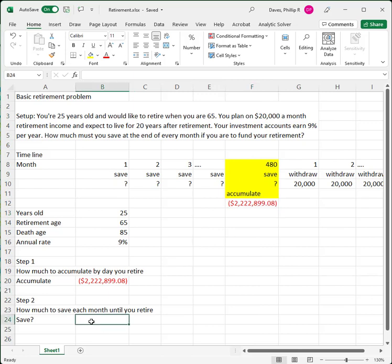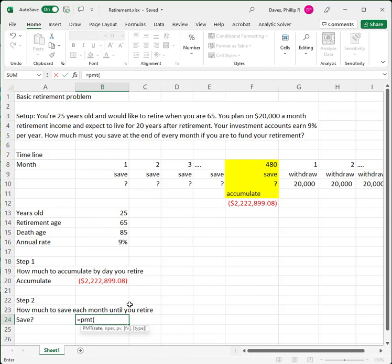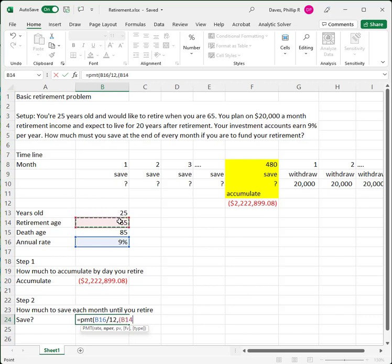We're going to use the PMT function to calculate the payment. We'll have an annuity over 480 periods — 480 months — and we want its future value to grow to $2.22 million. We use Equal PMT. The rate is 9% divided by 12. The number of periods is our retirement age (65) minus our current age (25), which is 40 years, multiplied by 12. That gives us 480 months. Our present value — I'll put 0 in here since we have no money saved right now.